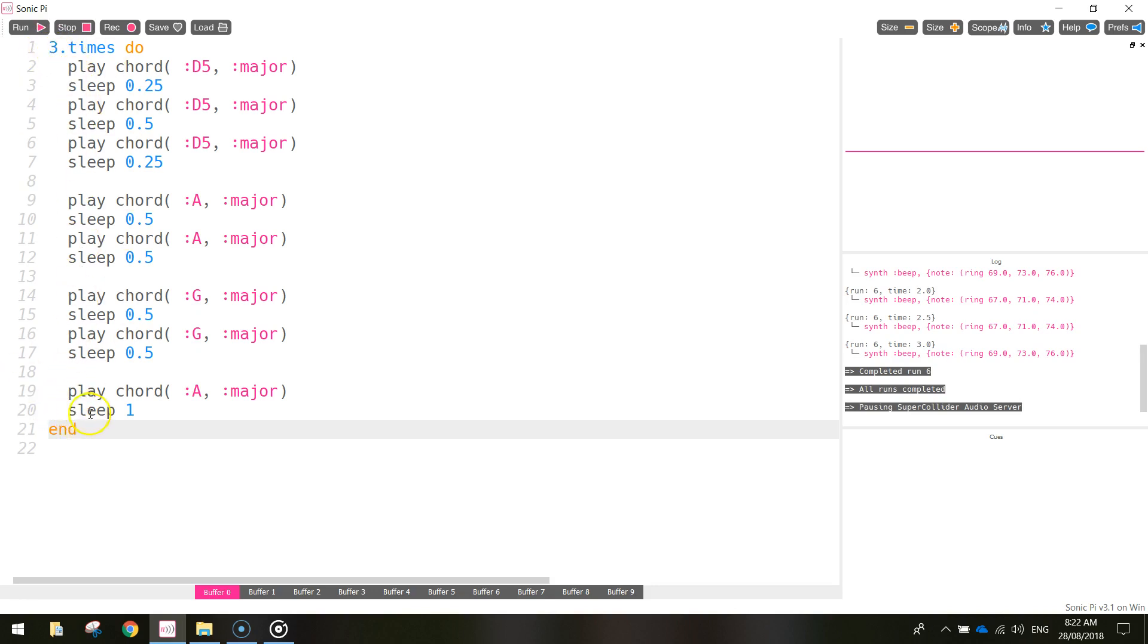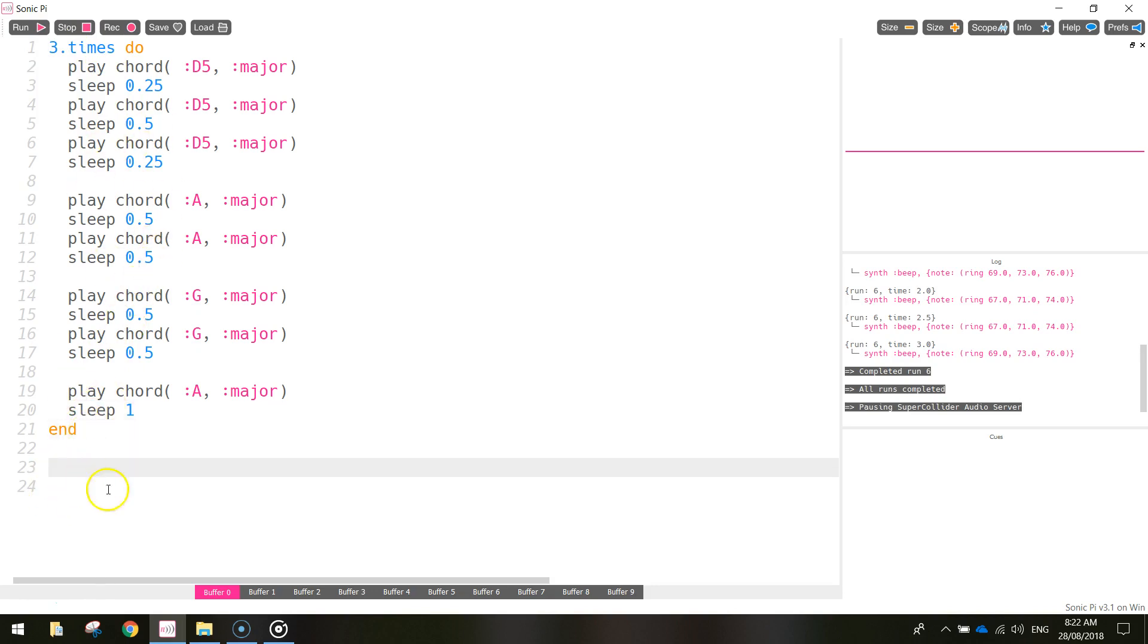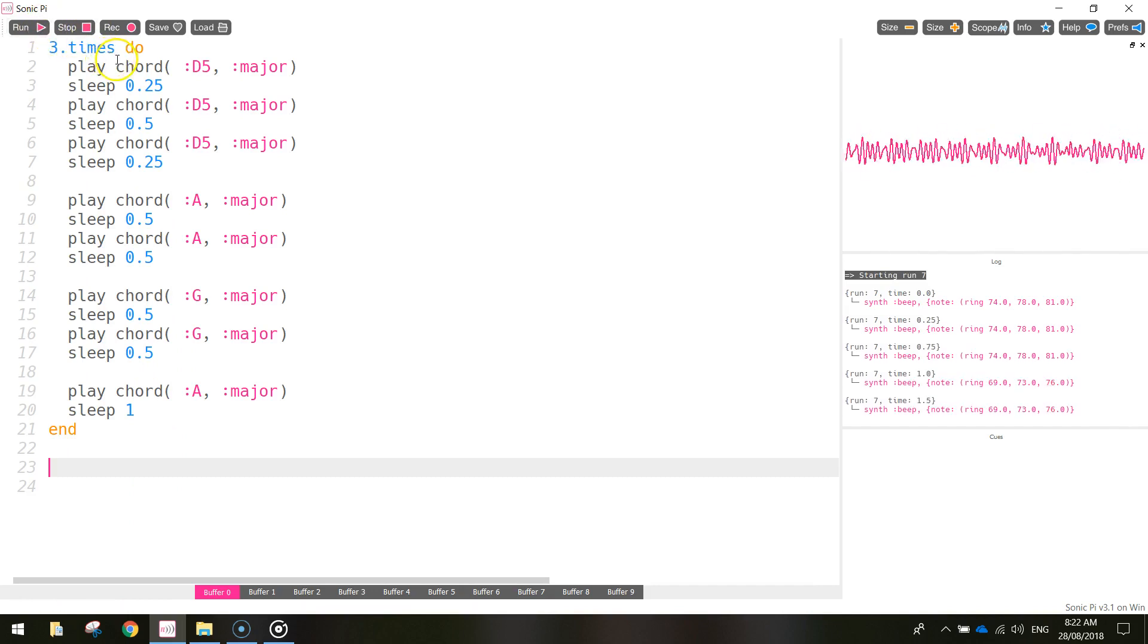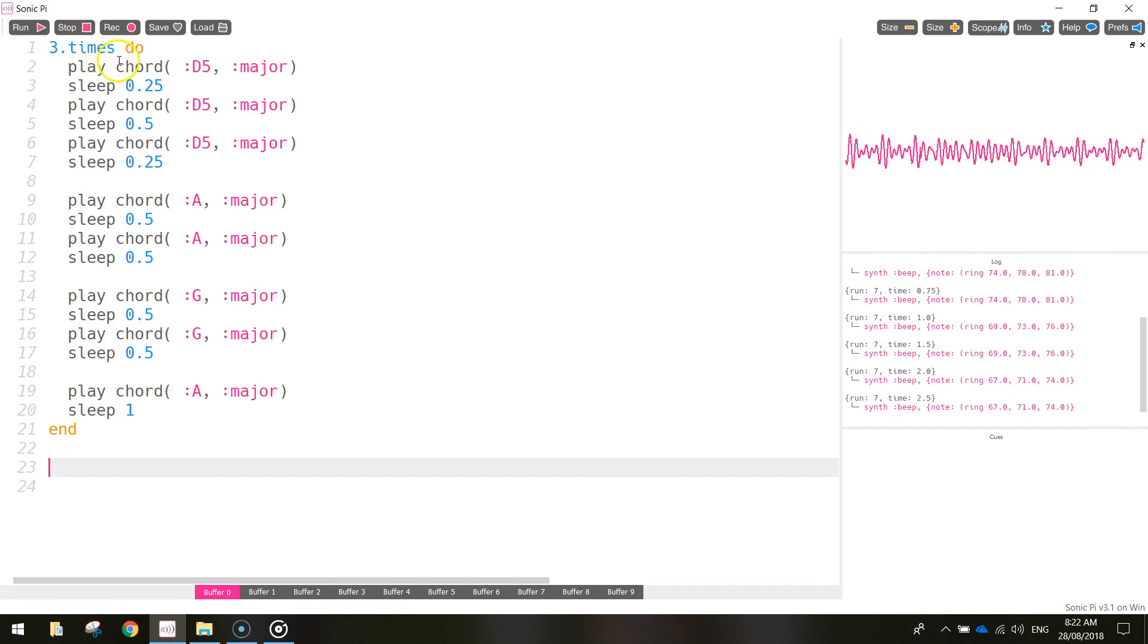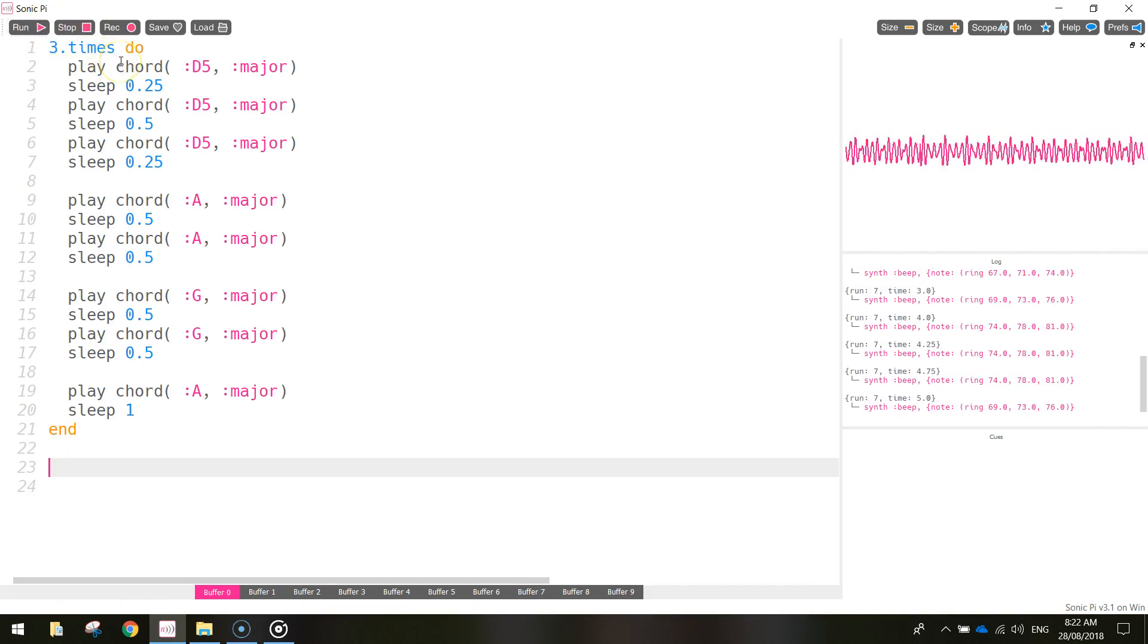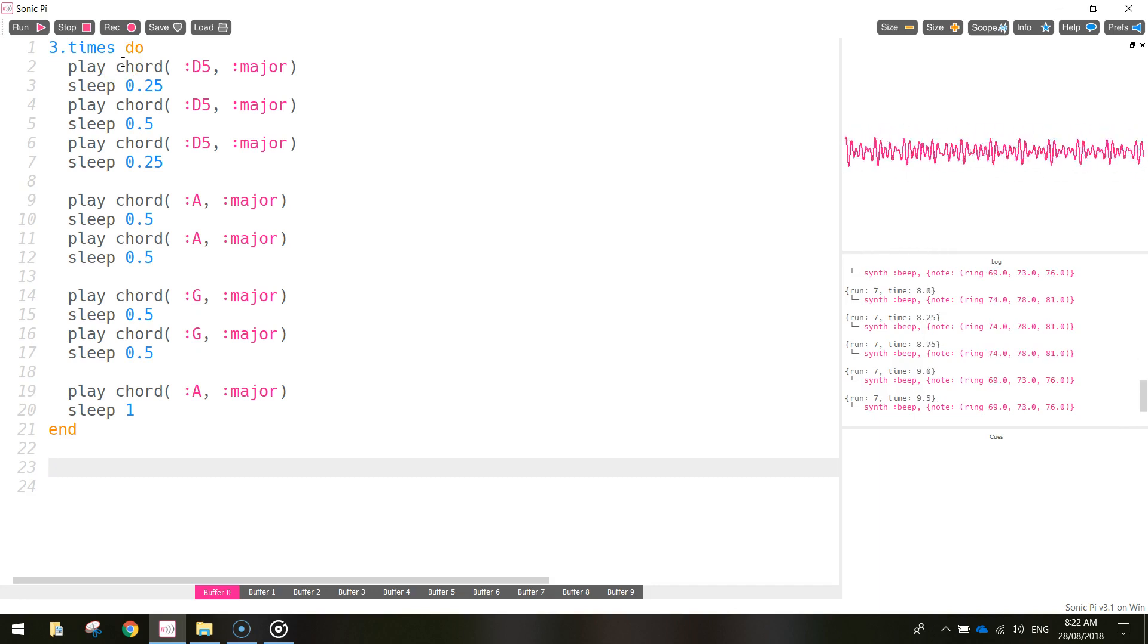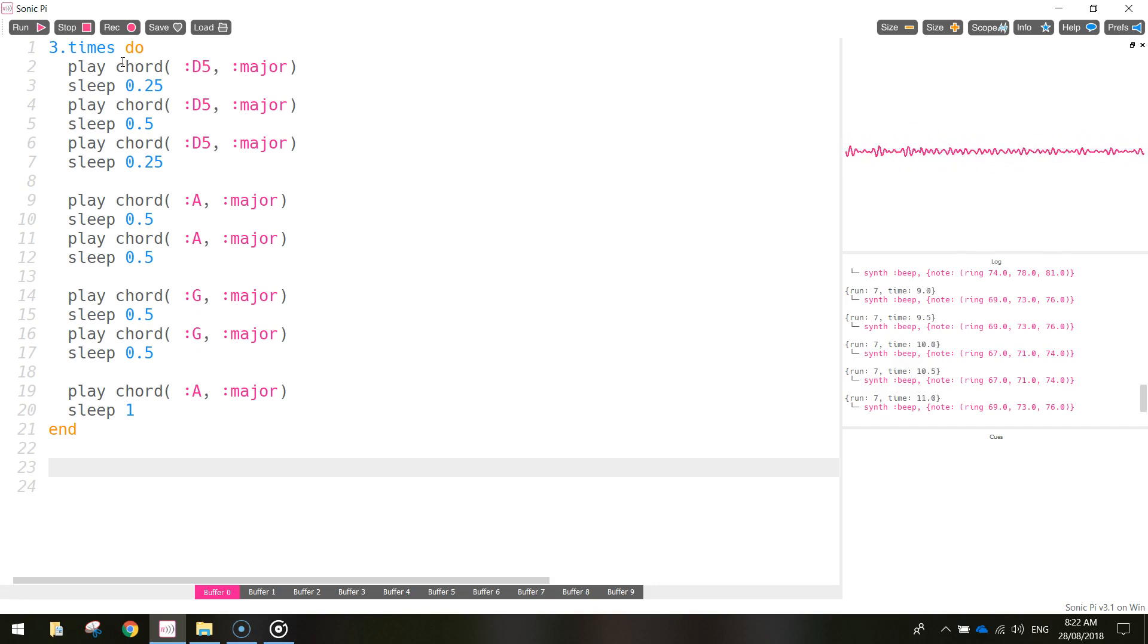And once it's finished playing this section of code three times, it will jump out of the loop, and it will come down here and it will start looking for the next line of code to run. We will have some more code down here later. But for now, that's all we're going to do in this tutorial. So let's have a listen to see if that's repeating three times. Yep, that's sounding really good.